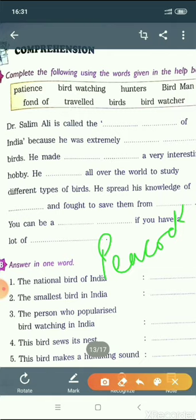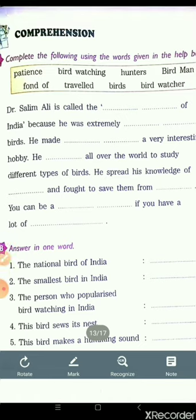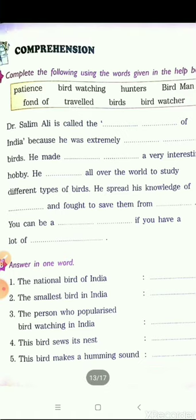The person who popularized bird watching in India is Dr. Salim Ali. Number four: this bird sews its nest — the answer is tailor bird. Number five: this bird makes a humming sound — the answer is humming bird. So the answers are: peacock, flower pecker, Dr. Salim Ali, tailor bird, and humming bird.